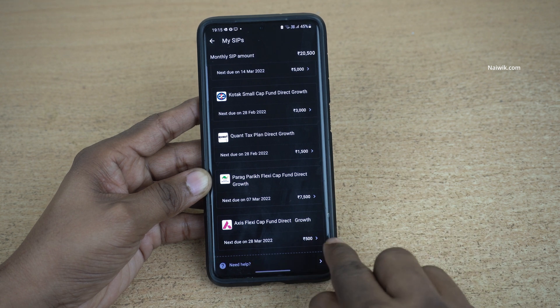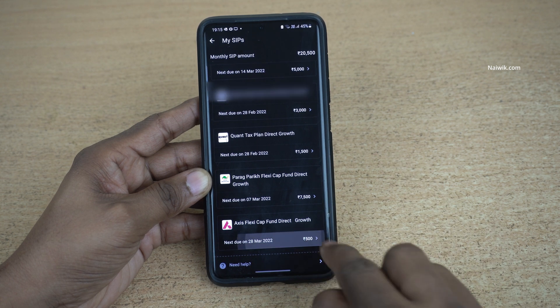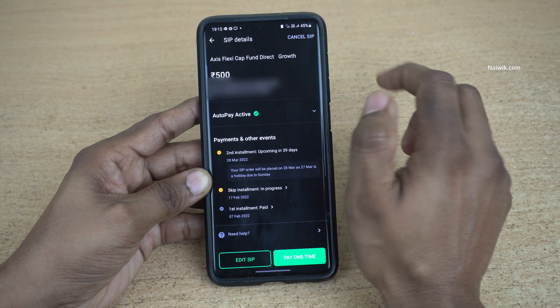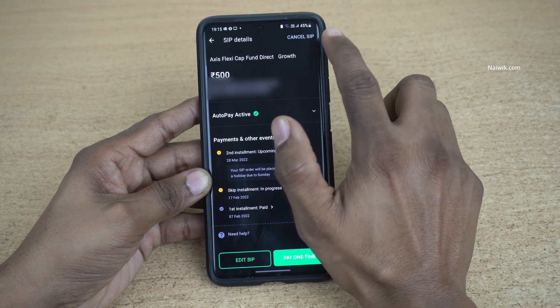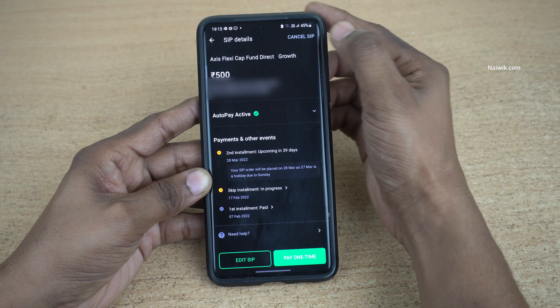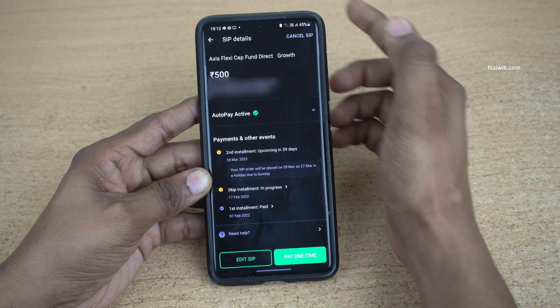Click on the Investment Amount over here. At the top right, you have Cancel SIP. Click on Cancel SIP.